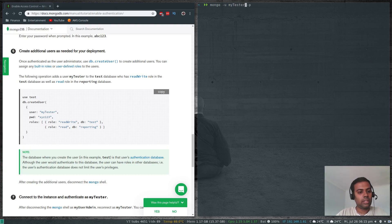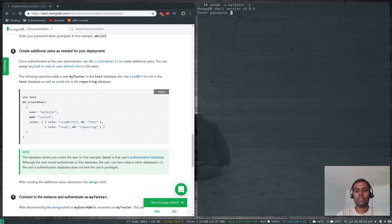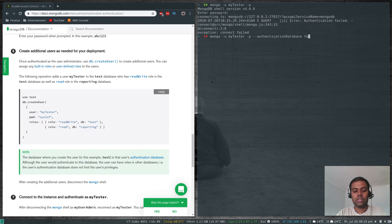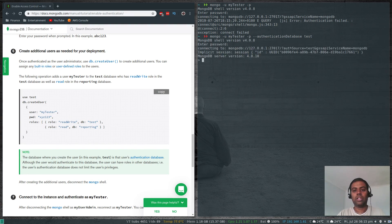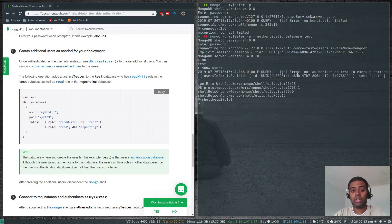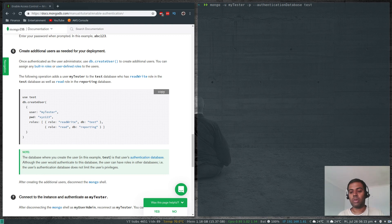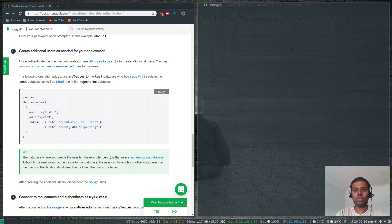Let's exit and log in as myTester. Running mongo -u myTester -p xyz123 without specifying an authentication database fails, because MongoDB defaults to checking against the admin database and the user isn't there. Running it again with --authenticationDatabase test and password xyz123 succeeds. However, show users returns 'not authorized' since myTester only has readWrite privileges, not user management privileges.